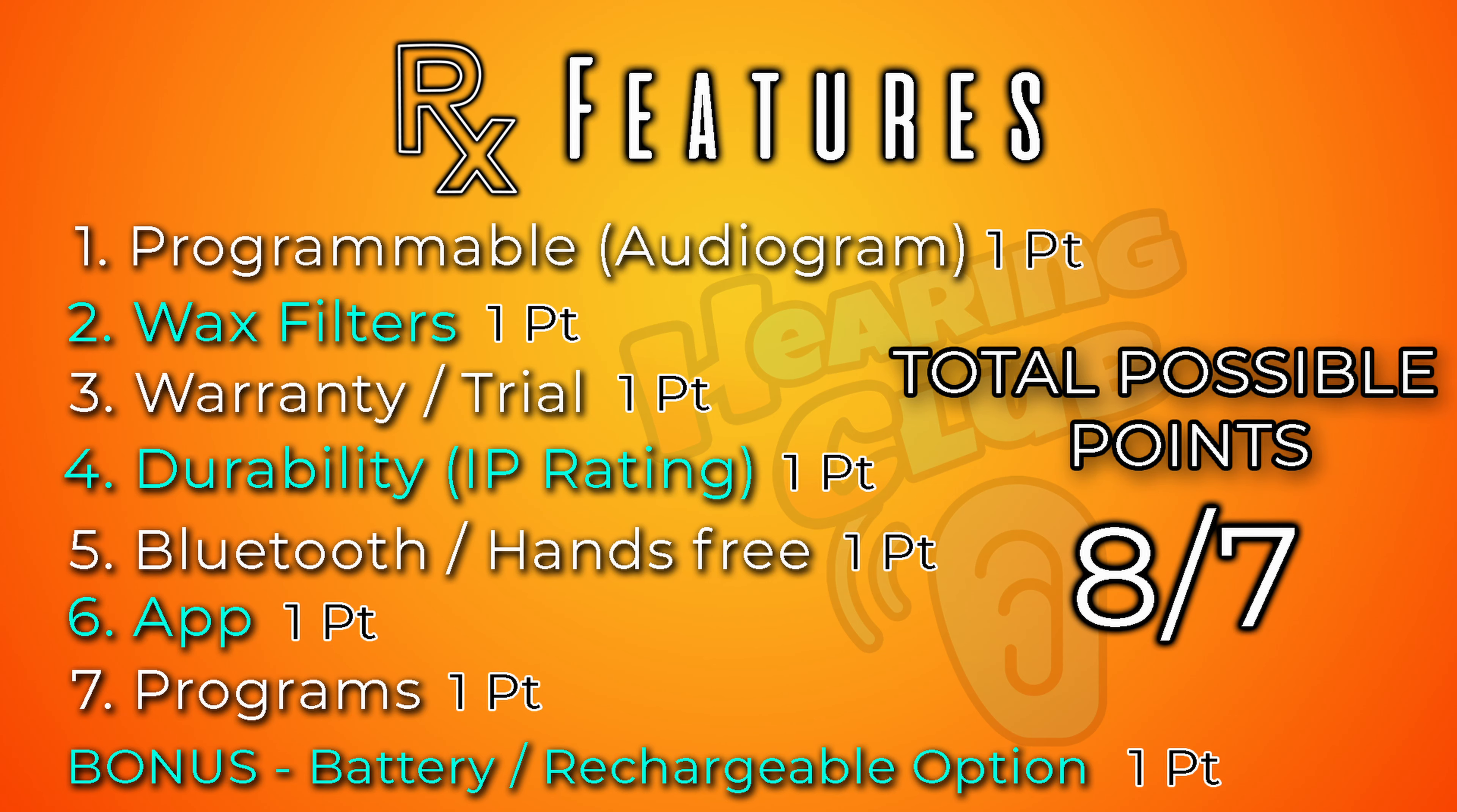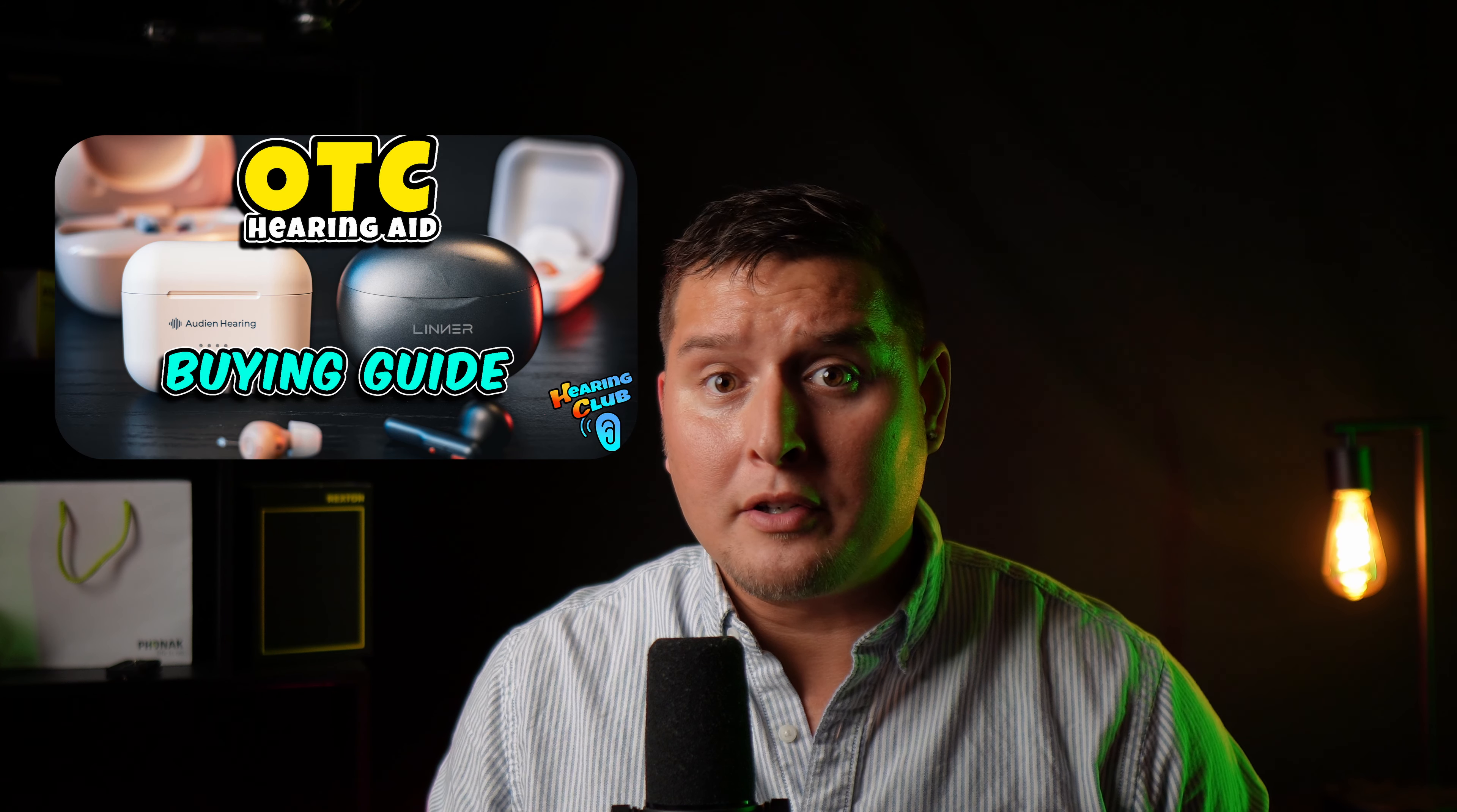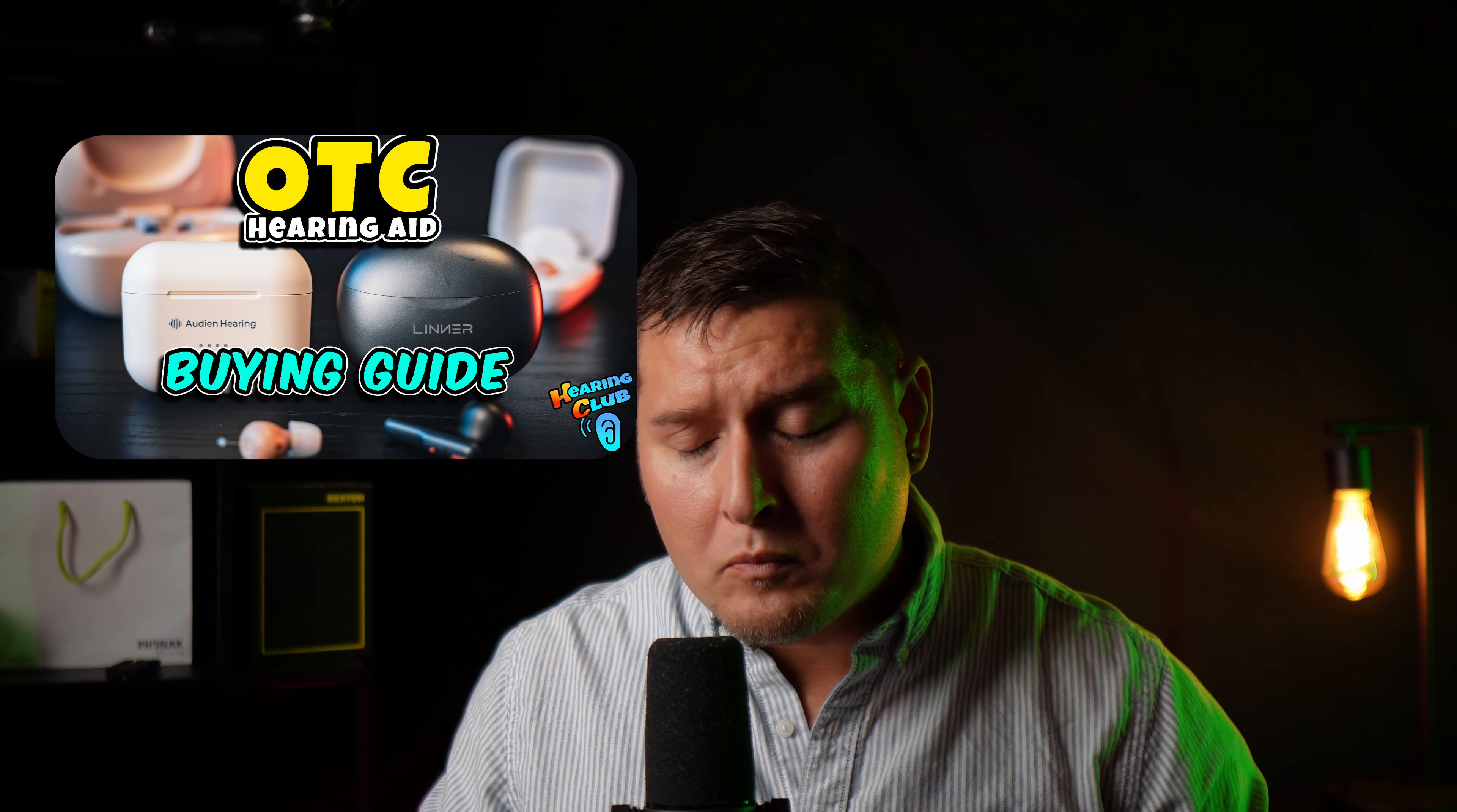When I originally did this review, I had not come out with my prescription hearing aid feature chart yet, so right now I think it's a great time to take a look at it and see just how much it compares to a real prescription hearing aid. For anybody not familiar with this prescription hearing aid feature chart, I made a video called the over-the-counter hearing aid buying guide.